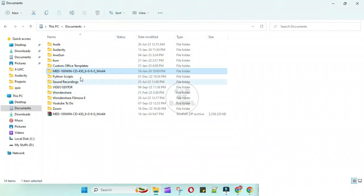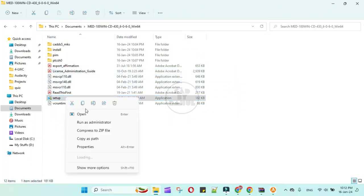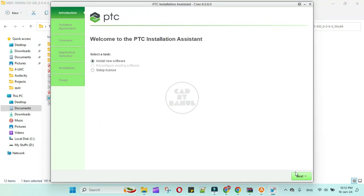Now go to unzip folder, find the setup file, right click on run as administrator. Install a new software, next, next, accept the agreement, next.